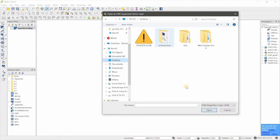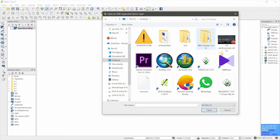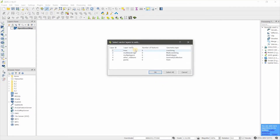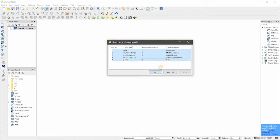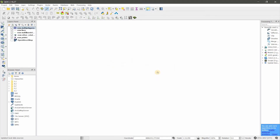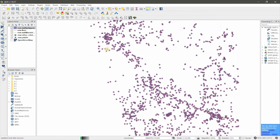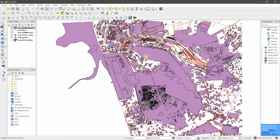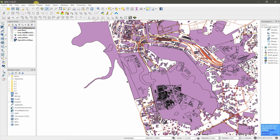You need to change the file type to show all files and select the OSC file. If you want only lines you can select lines, if you want polygons select polygons. I am selecting all of them, so I have polygons and lines.